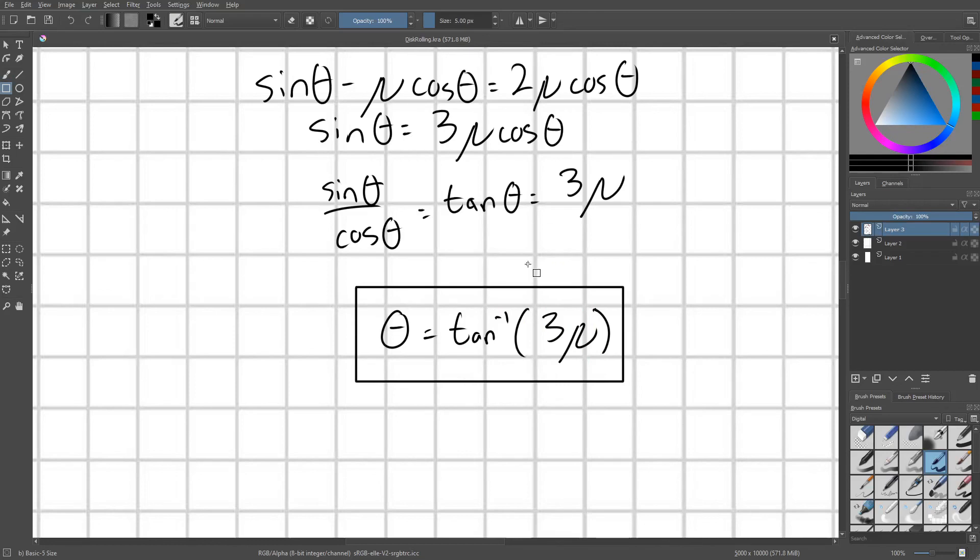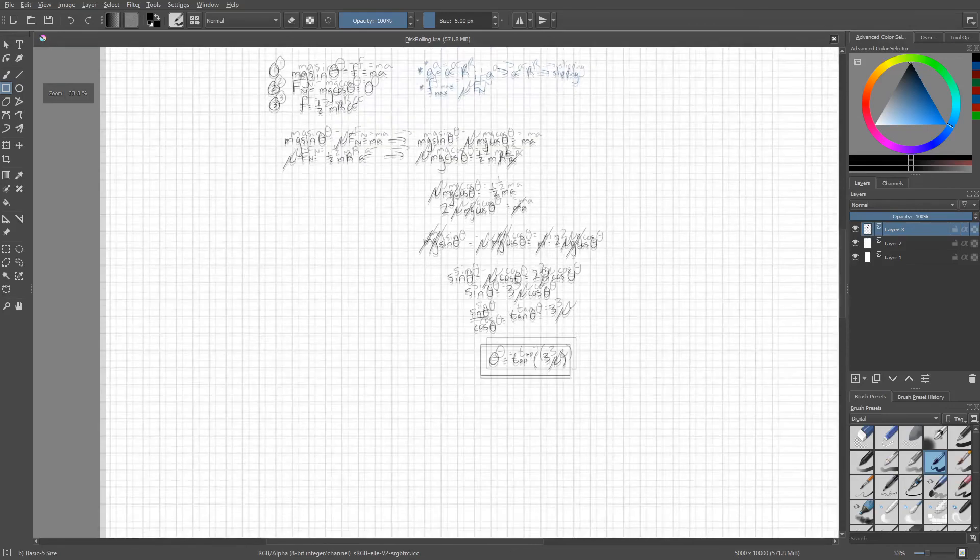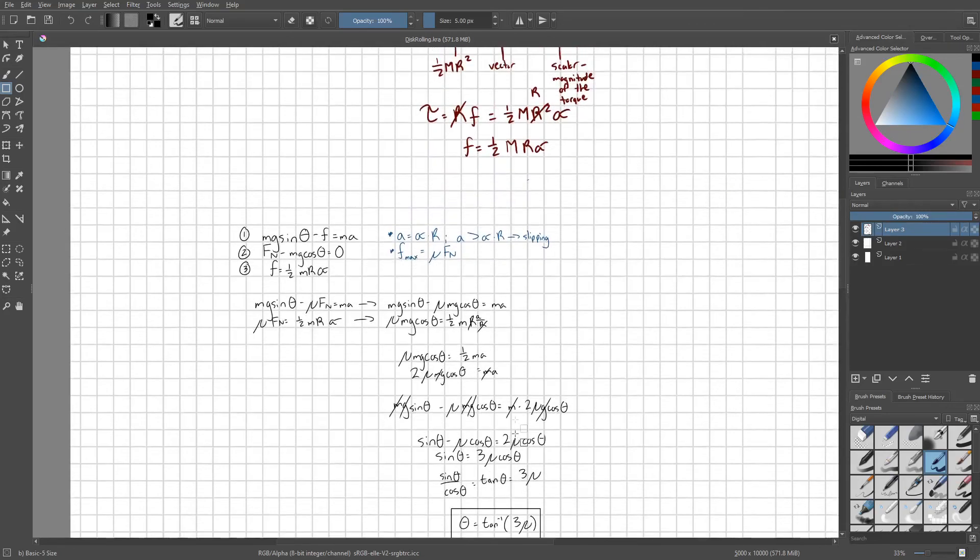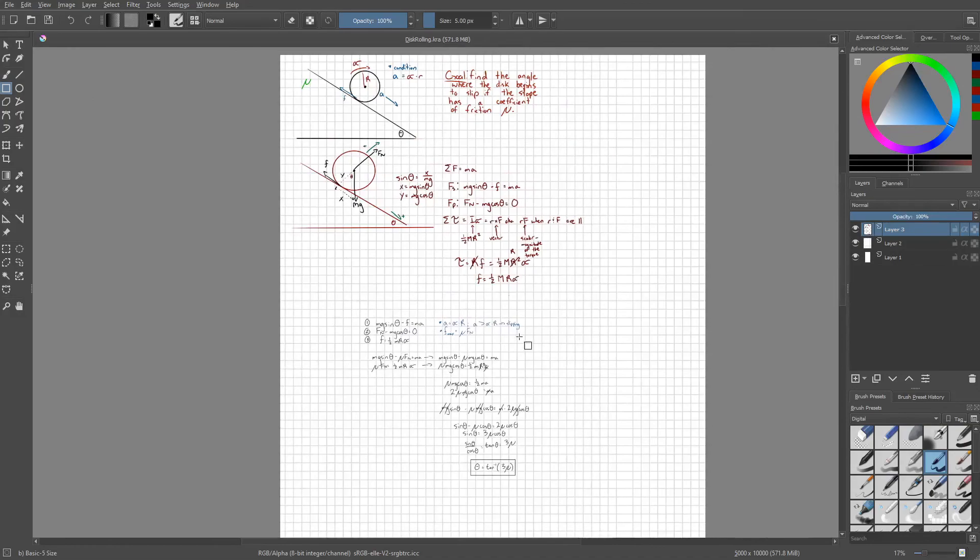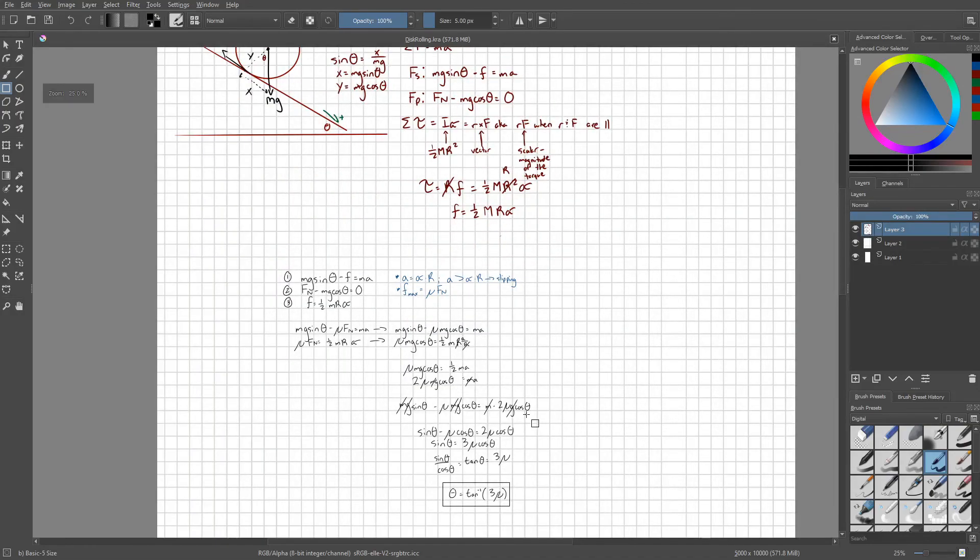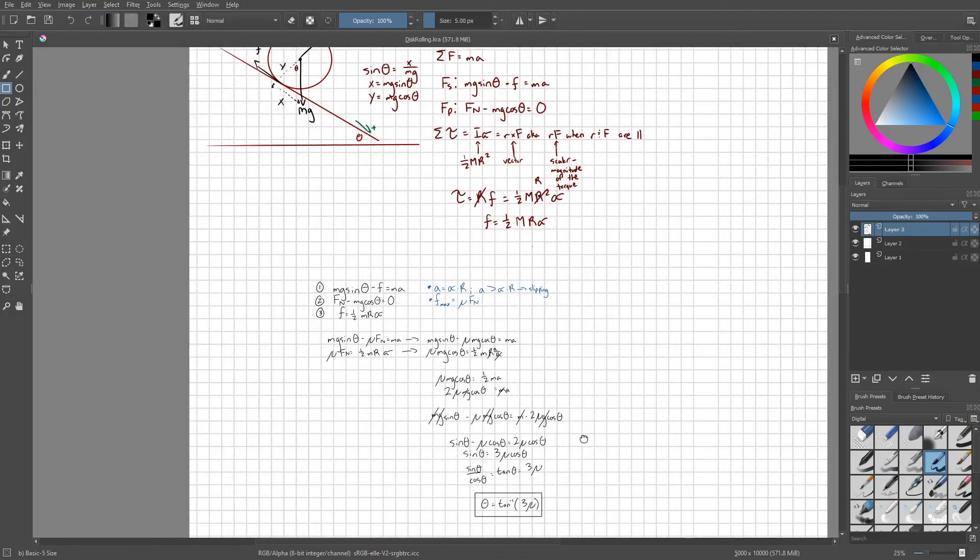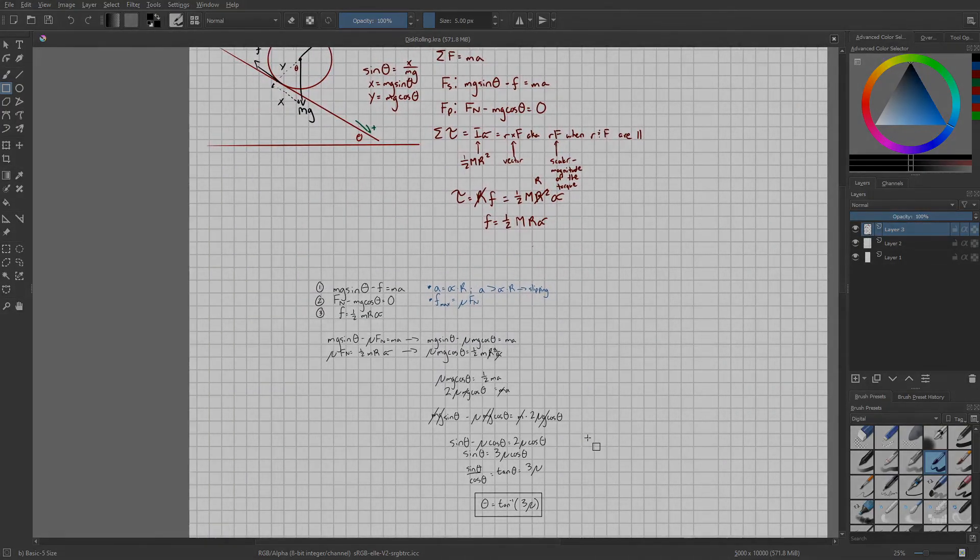So if you go beyond this angle, at that point, the disk would begin to slip on the slope. So with that, I hope you enjoyed that little problem, and thanks for watching.